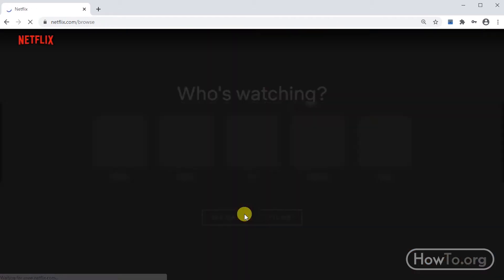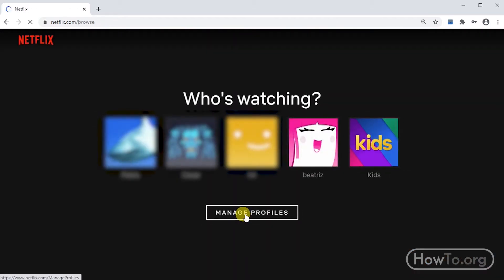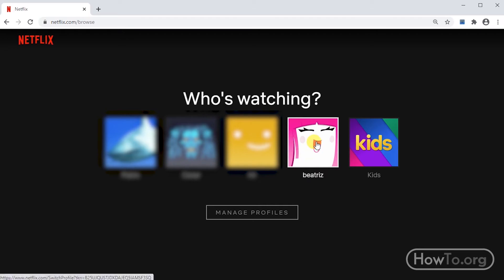In my case, I will choose this profile. If you only have one profile, you will enter it directly.